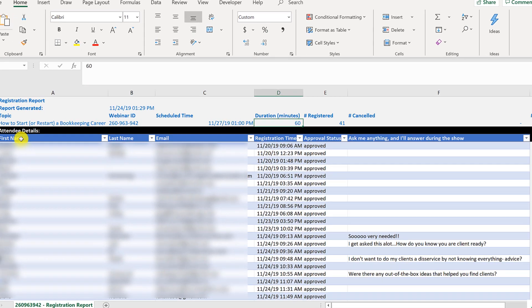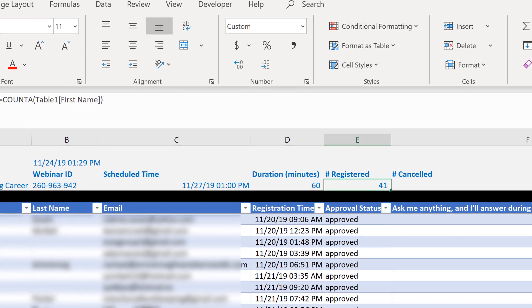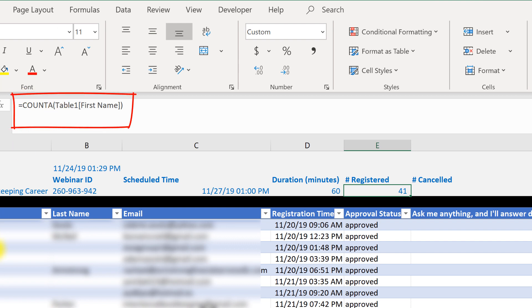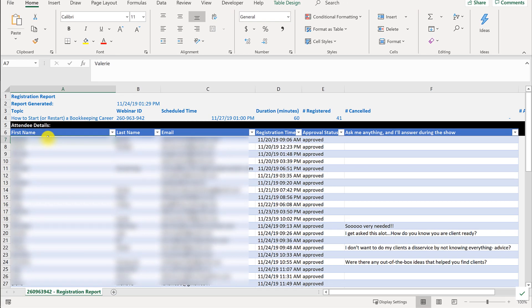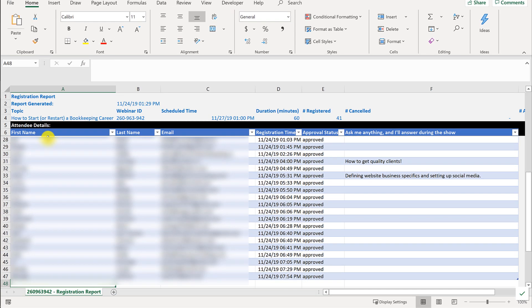And then you'll have some static numbers which I convert into a formula, namely this one here, the number registered. Notice I change it into a count formula. So it's actually counting how many people are registered. So what you're going to see, because it's formatted as a table and because I've got that formula in there, I'm going to be able to quickly just go to the part of the file I just downloaded that's new.